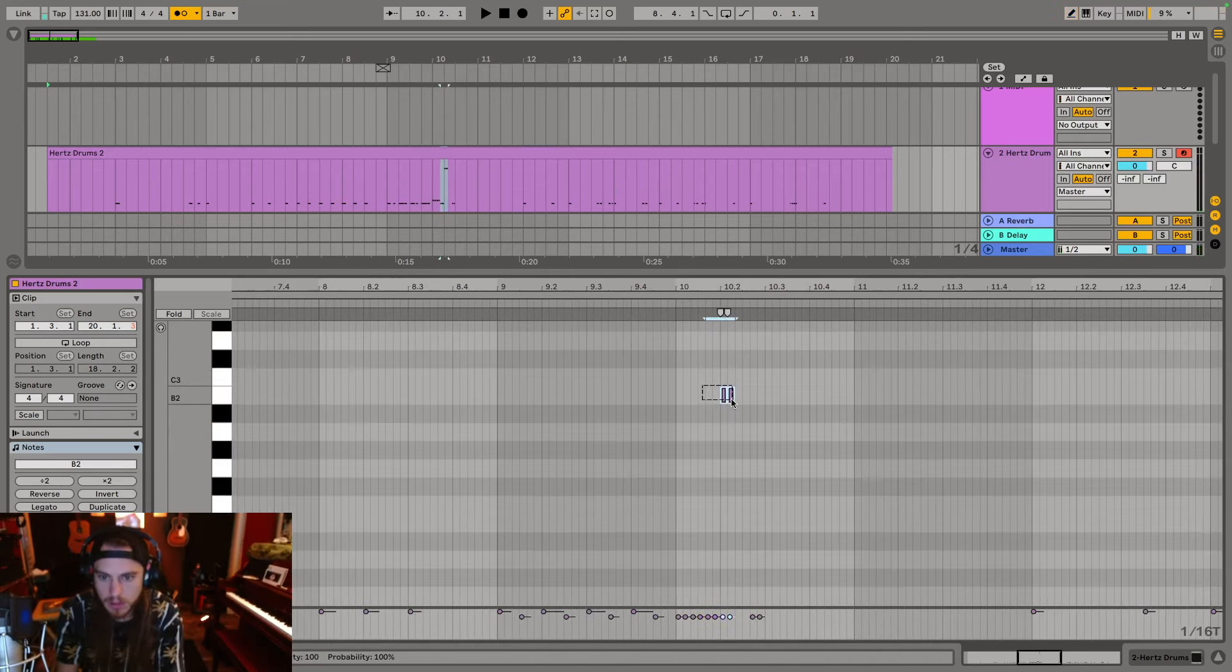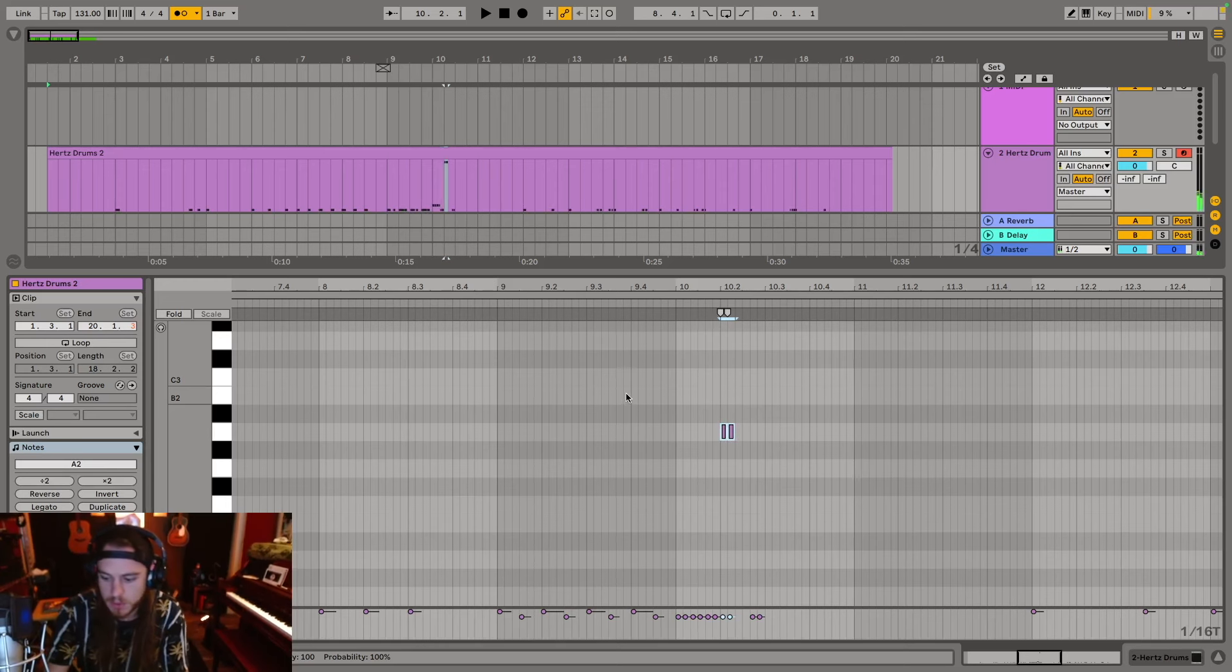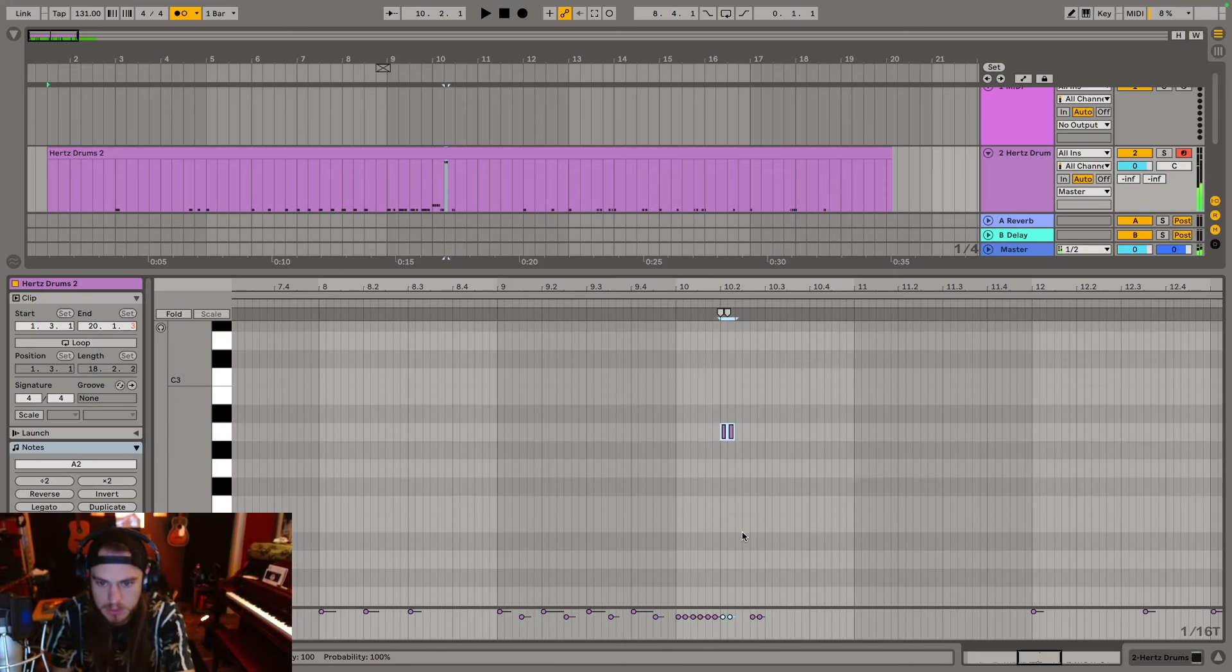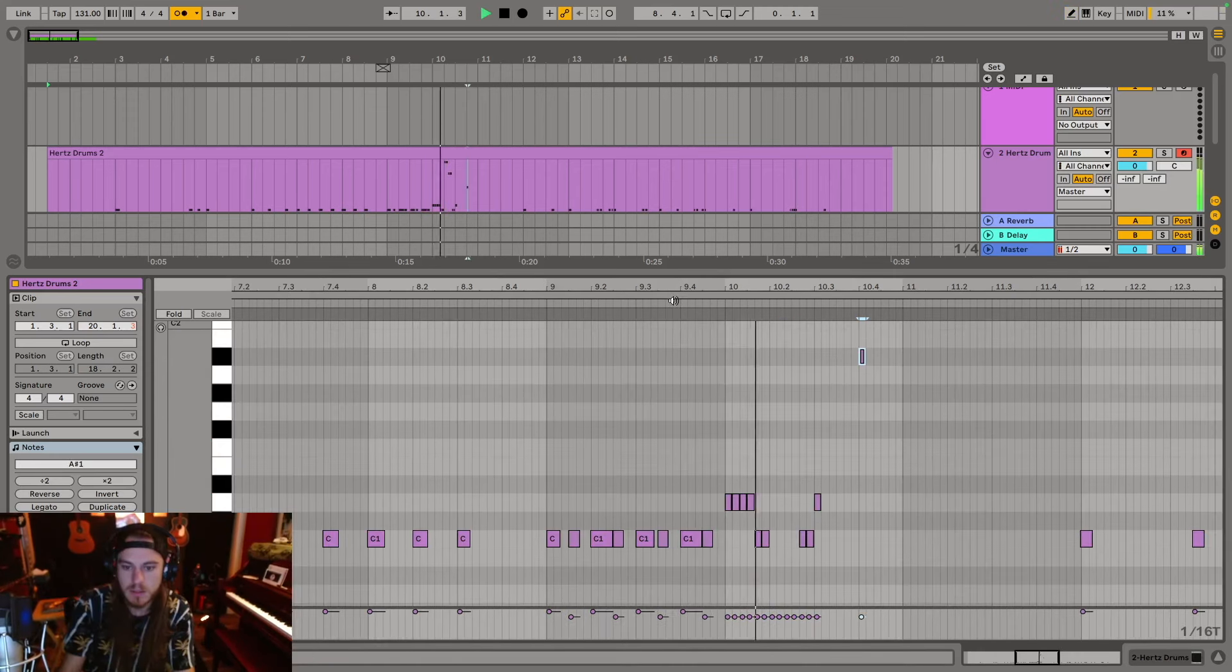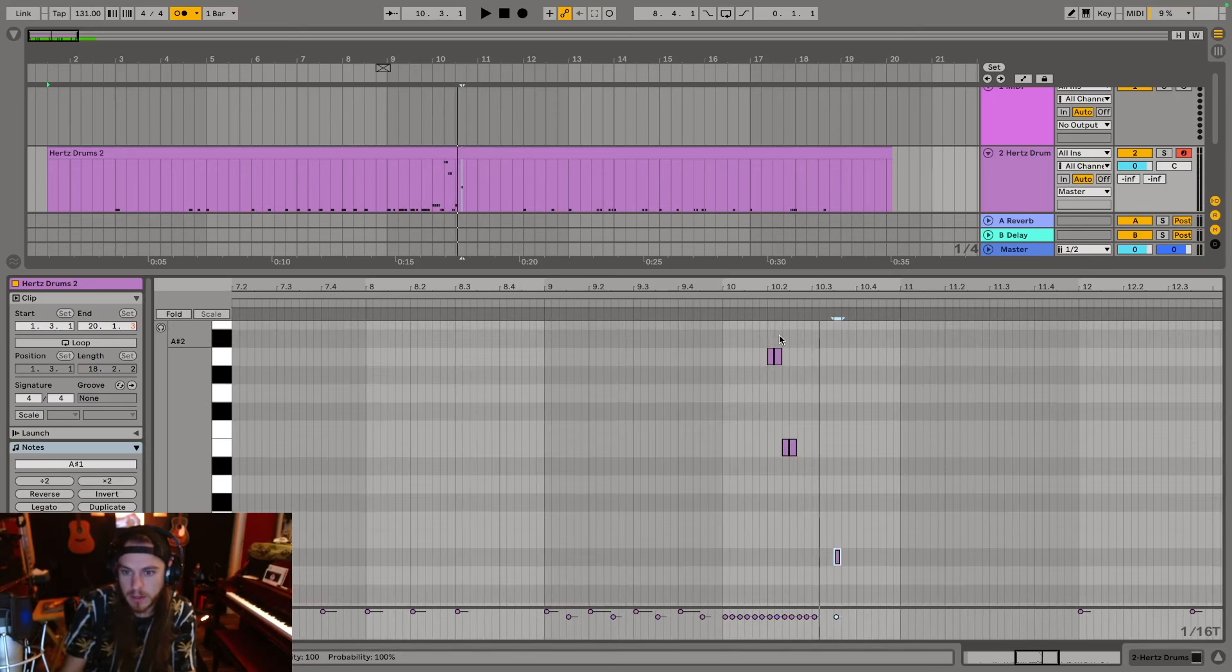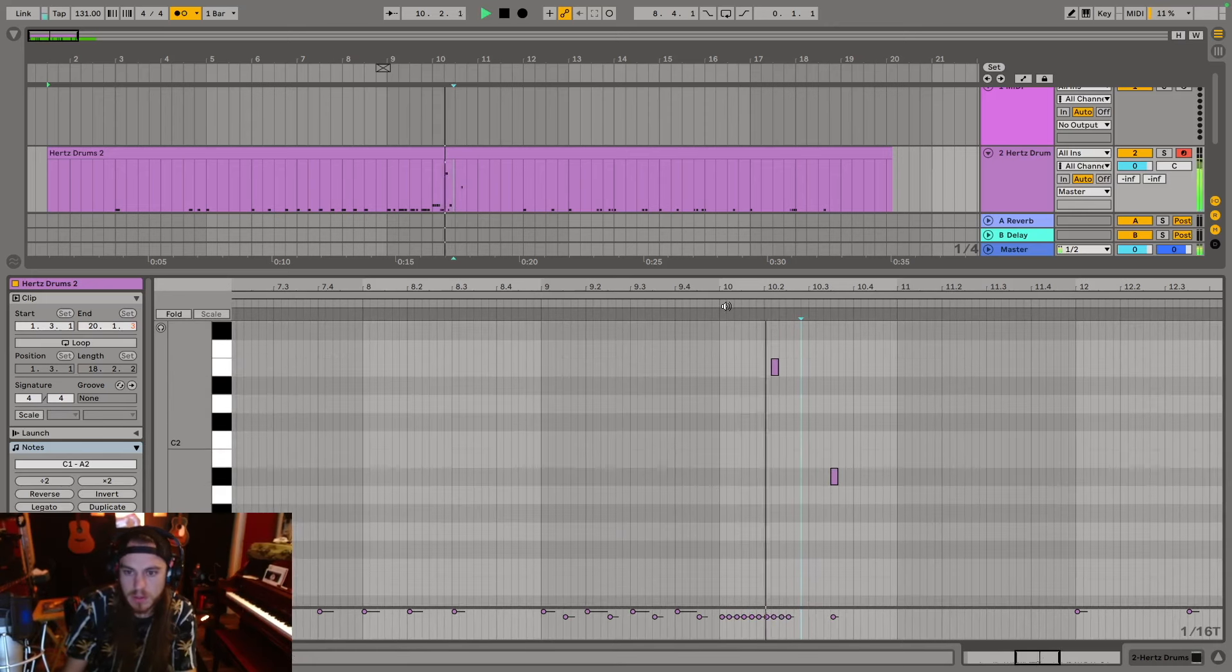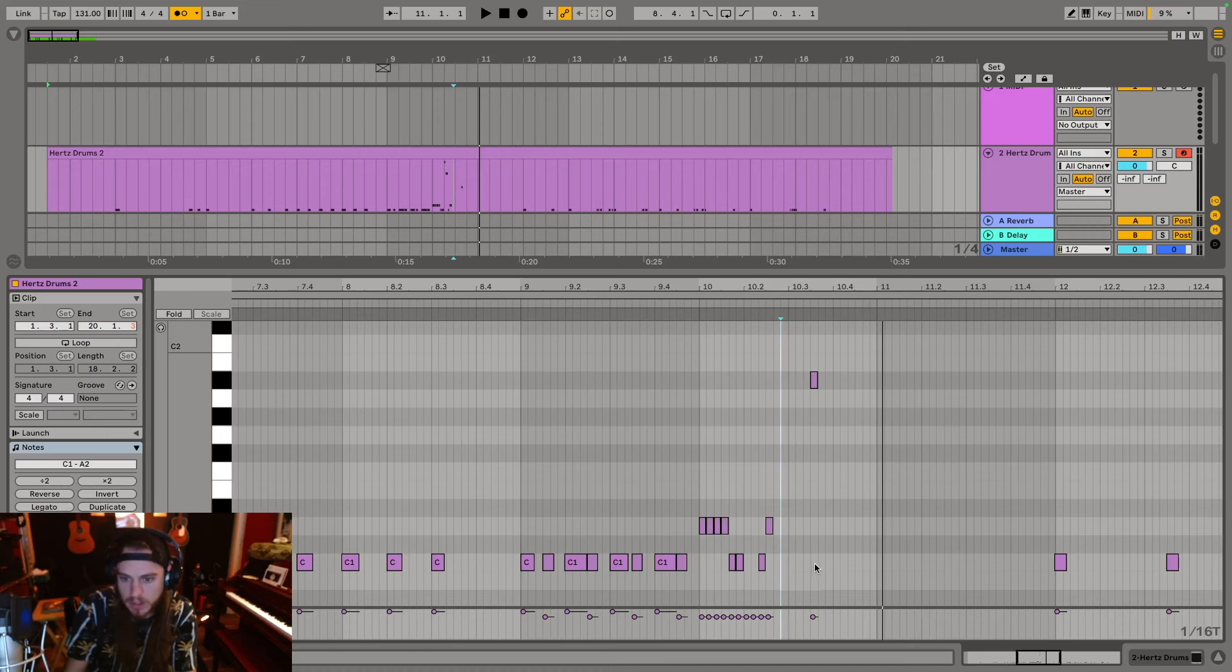Actually, you know what we're going to do? I like lower toms so we're just going to bring these down to tom two. And then tom four. Pretend like there's two toms on the kit despite there being like a ton. Okay, actually now we're going to bring that over here, bring this over here, and then we'll add a kick right there.